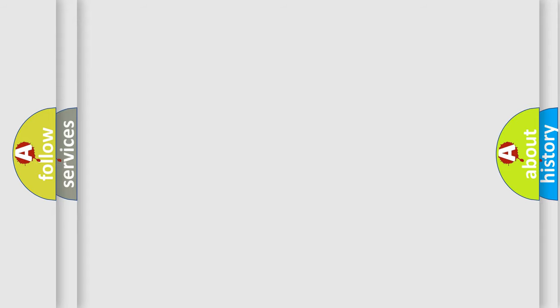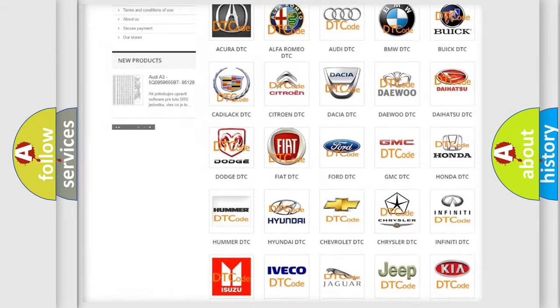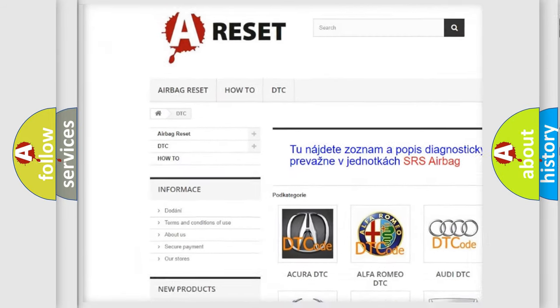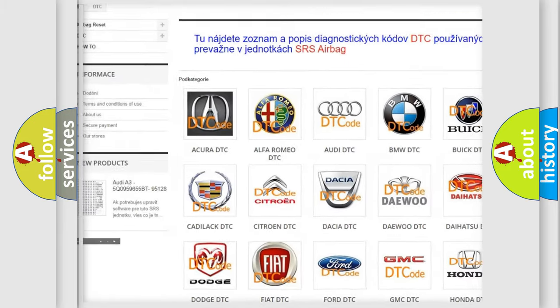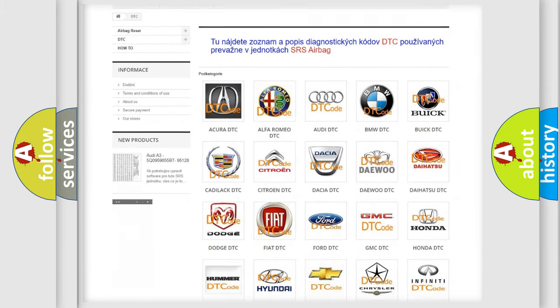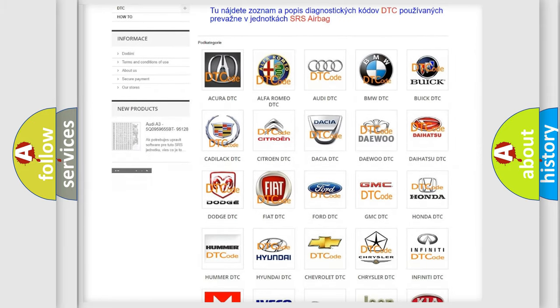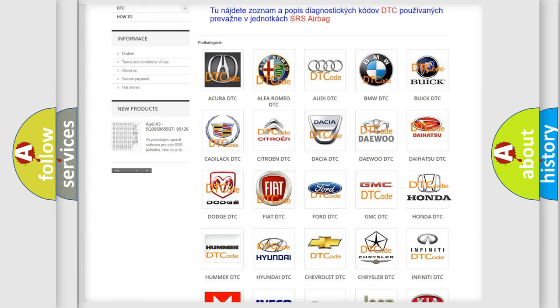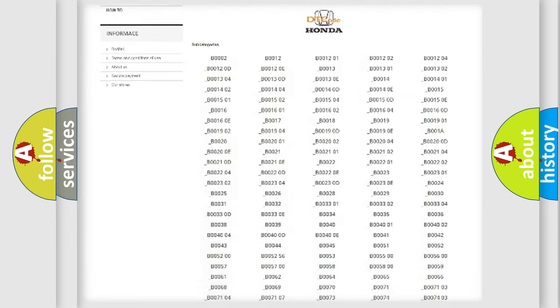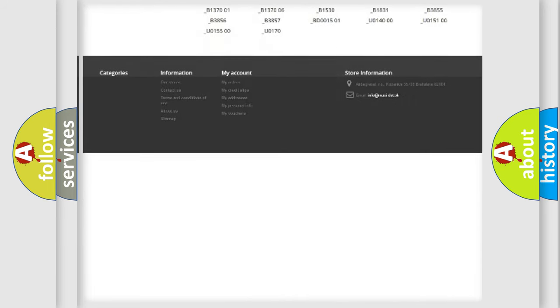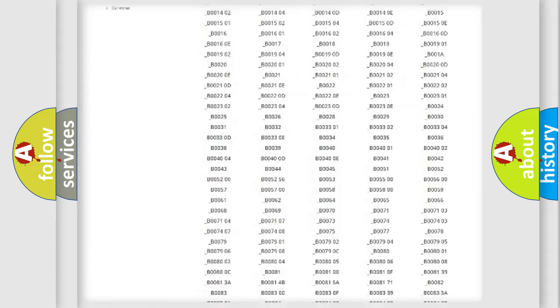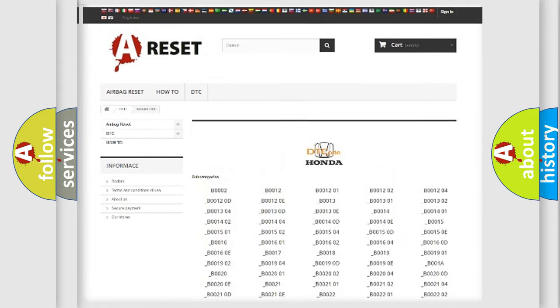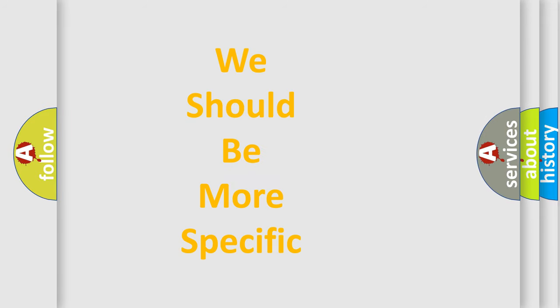Our website airbagreset.sk produces useful videos for you. You don't have to study the OBD2 protocol to troubleshoot car problems. You'll find all diagnostic codes for Honda and other vehicles, plus many useful resources. The following demonstration will help you understand the software for car control units.